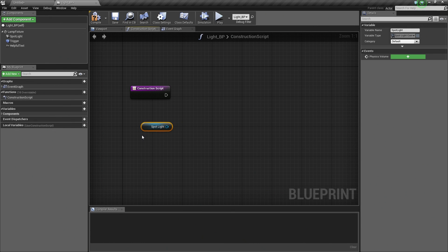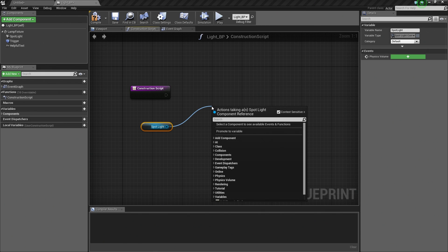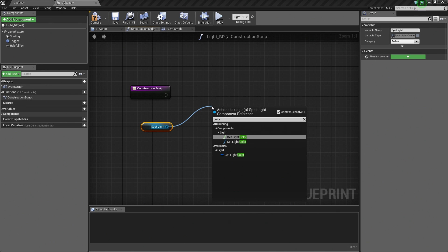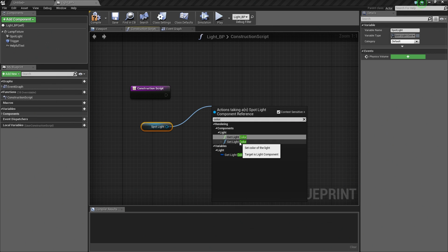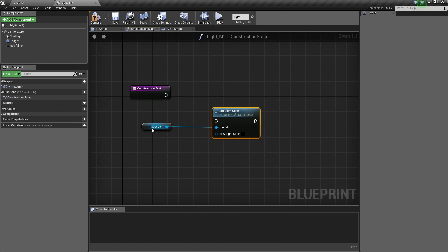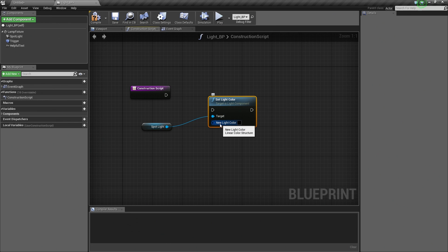When we search for Color, we have the option to Get Light Color — to get the current color being used — or we can Set the Light Color. Let's go ahead and choose Set Light Color. It gives us a new node connected to our Spotlight. Below our Target, we have the option of adding a New Light Color. Whatever we define as this New Light Color will be the color used for our Spotlight. You can see there is a little box to the right — we can click here and define the color inside the Color Picker.